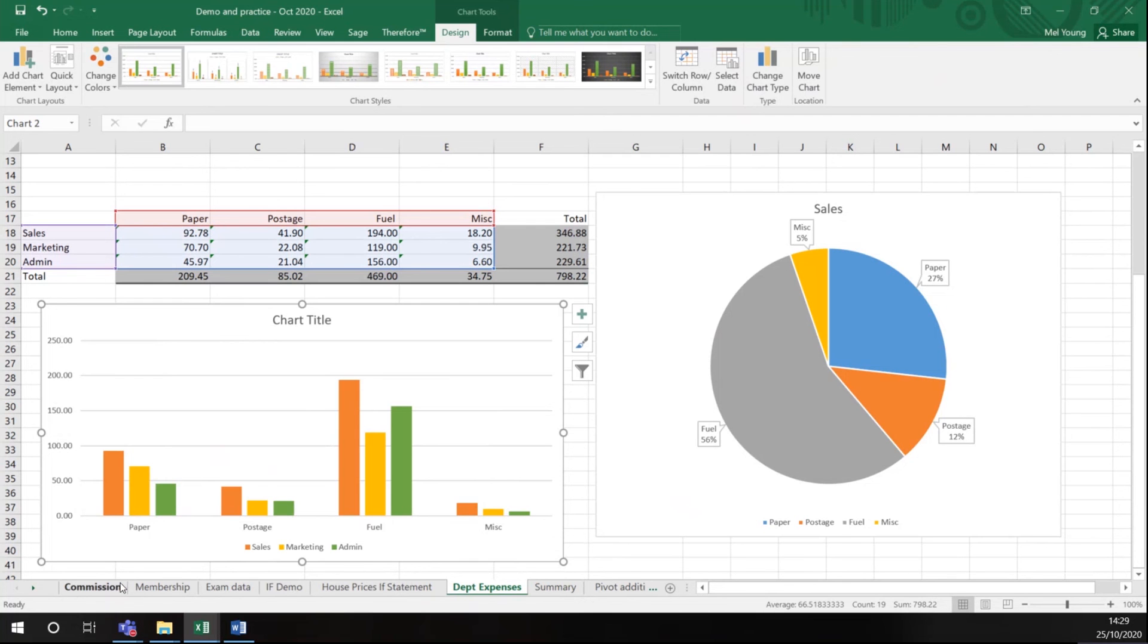If the display isn't what you want to see, and you'll notice here on this occasion, it just says chart title. It doesn't know what to put.